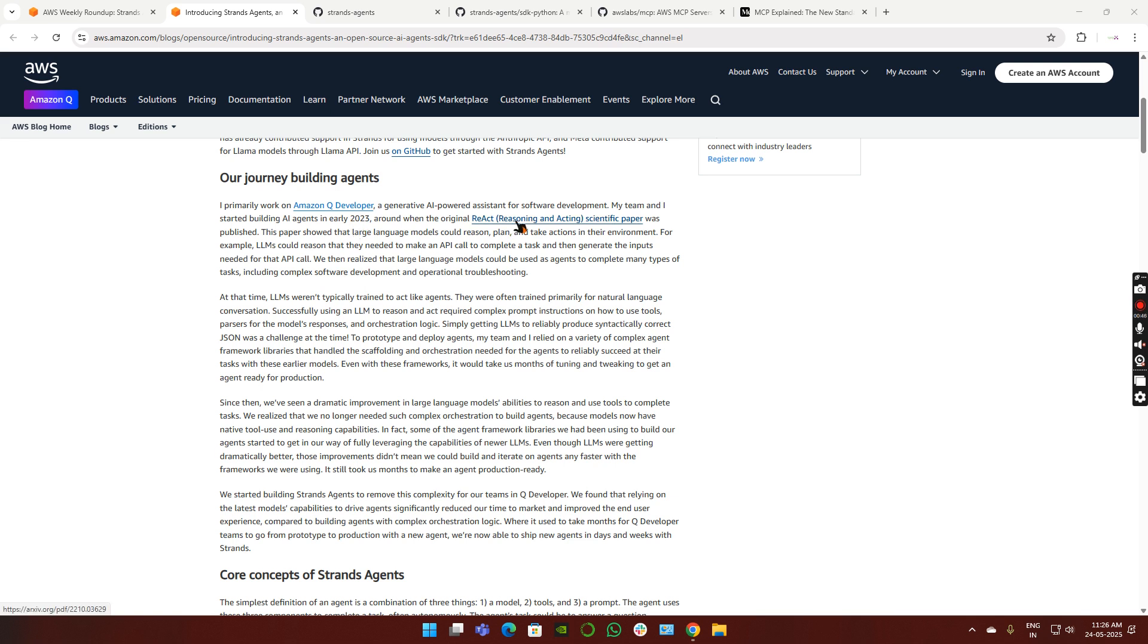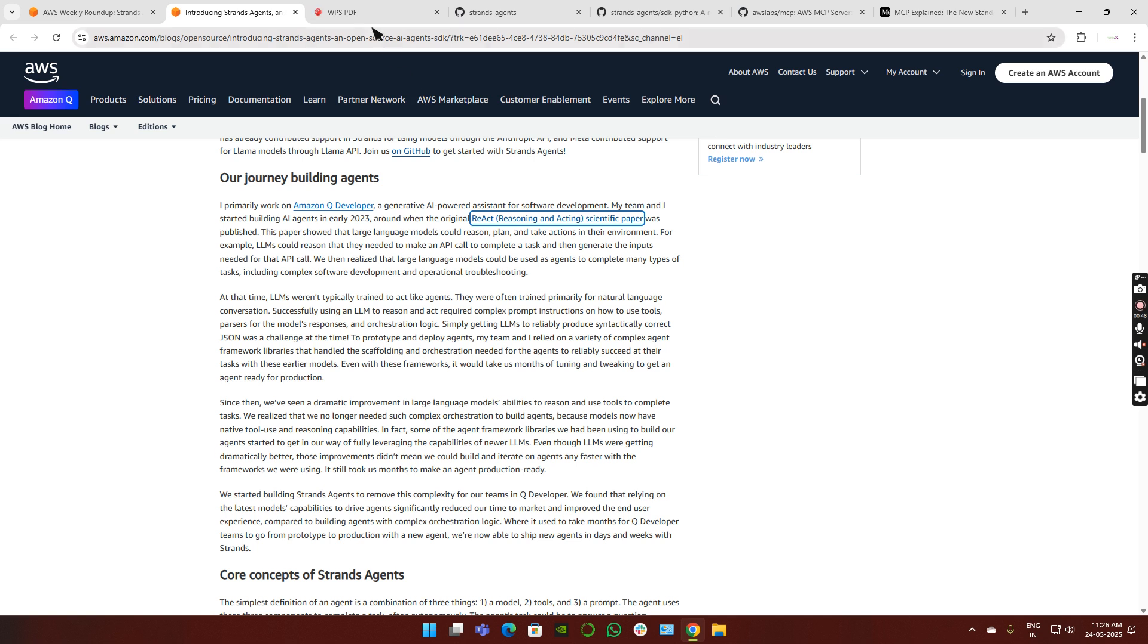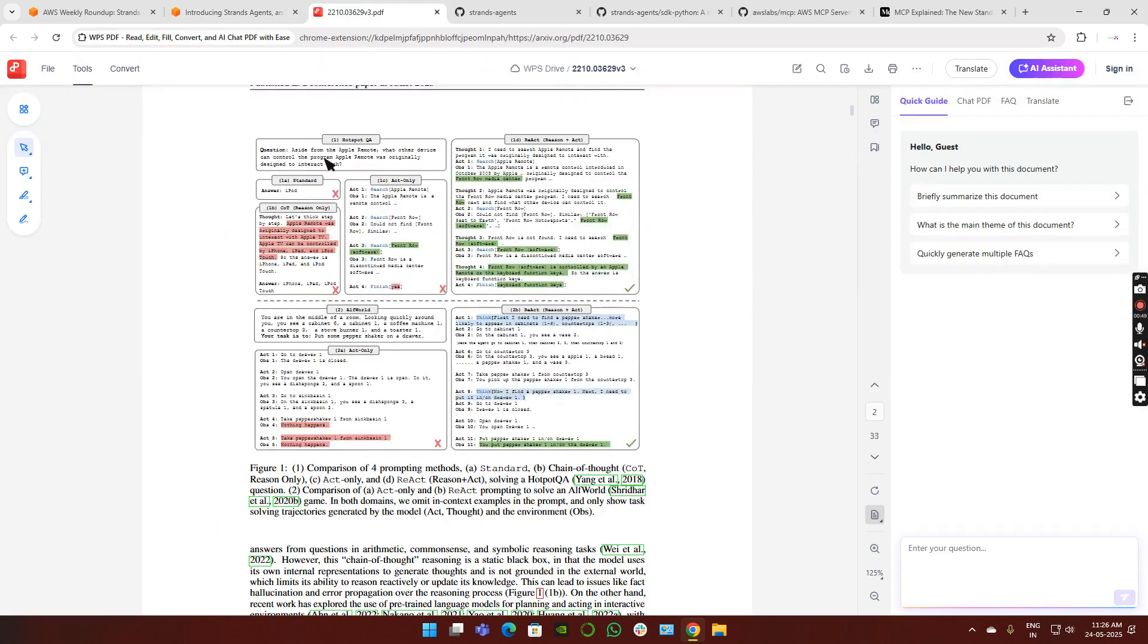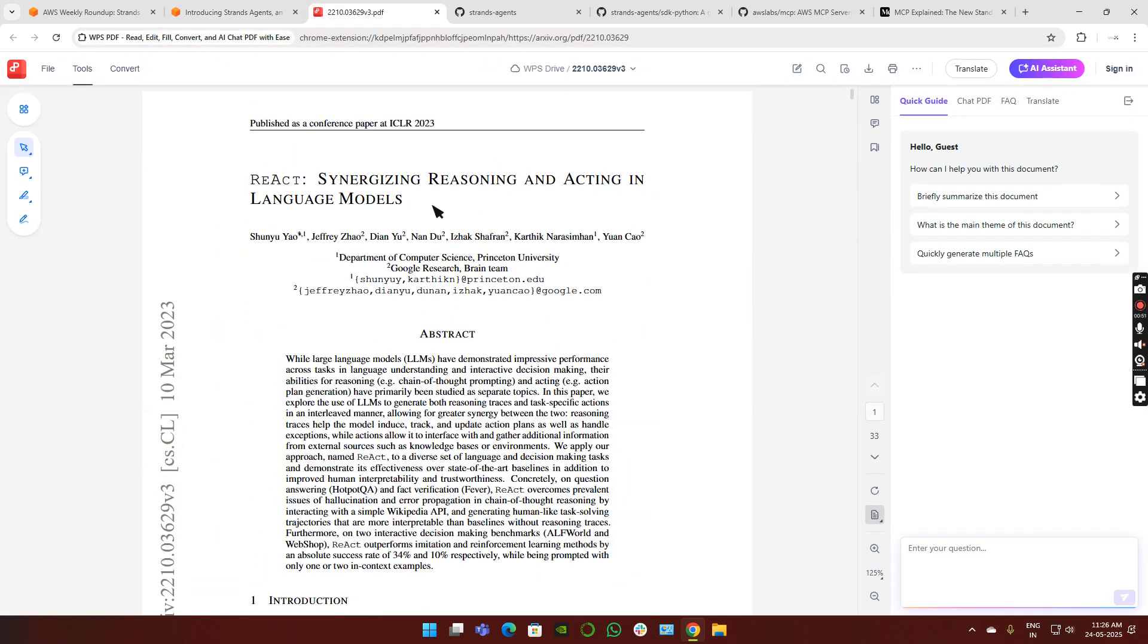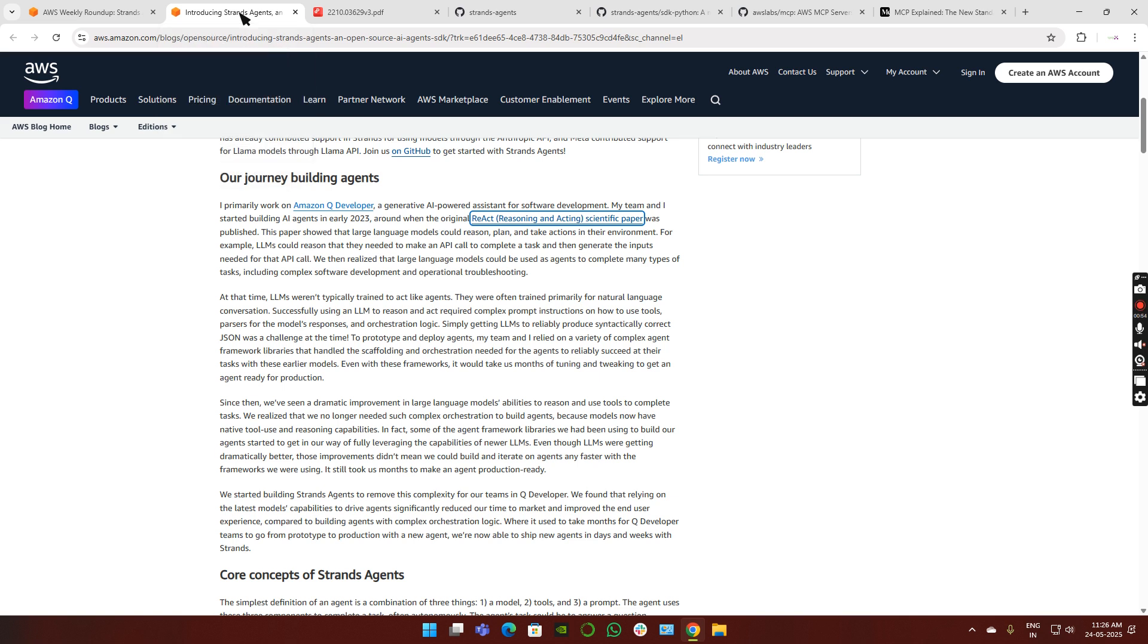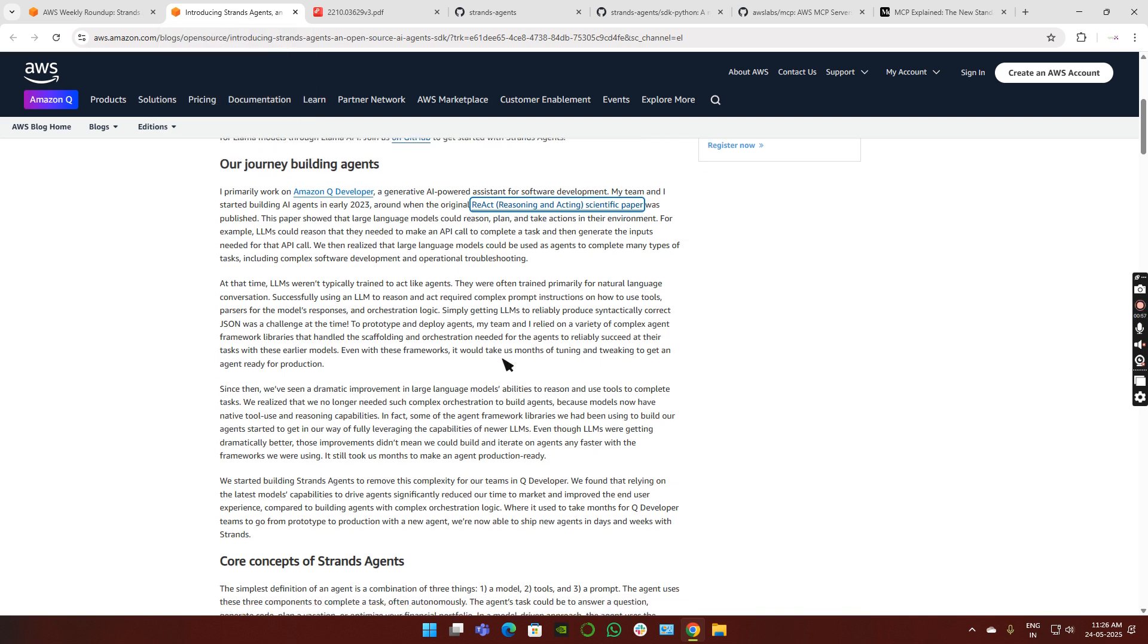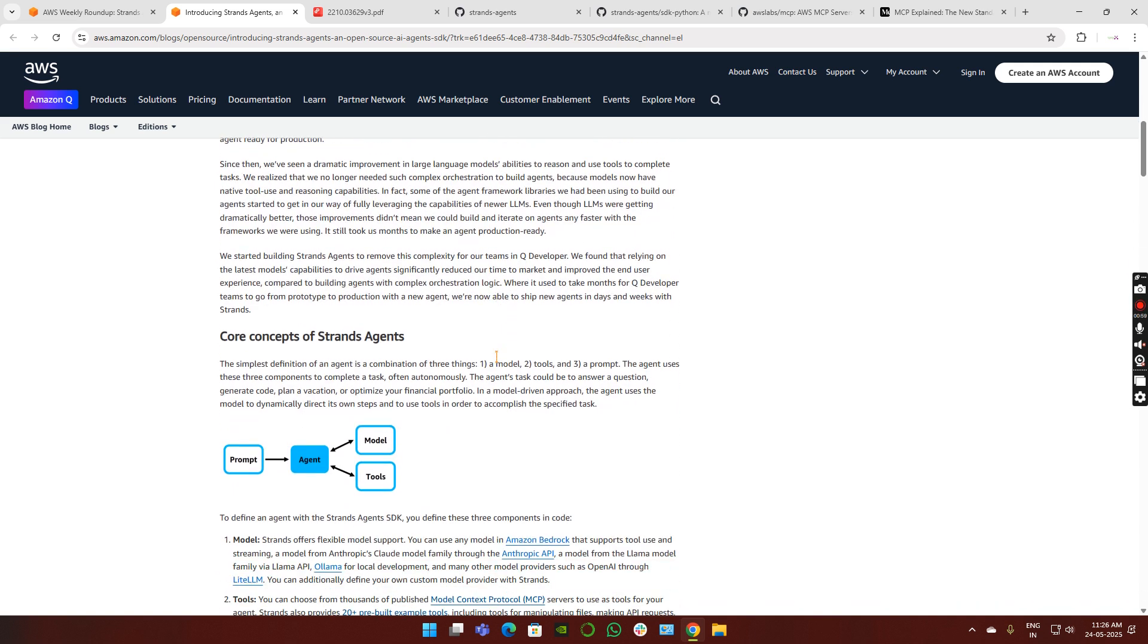In 2023, based on this paper published by Google on ReAct - reasoning and acting on language models - they took this project and created this SDK. So how does this look like?